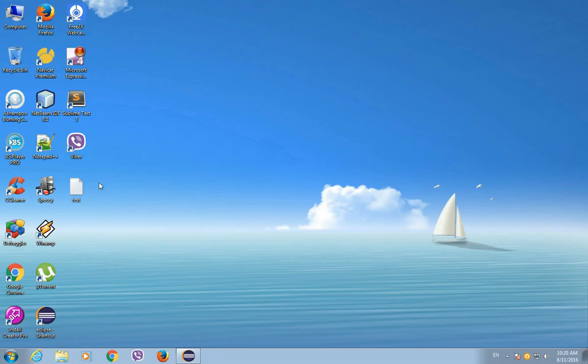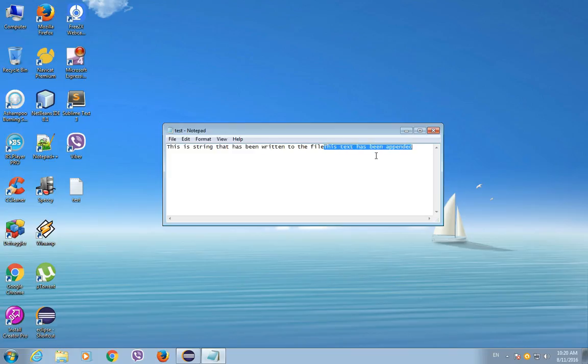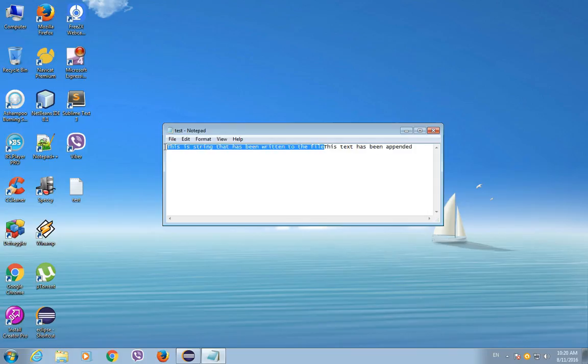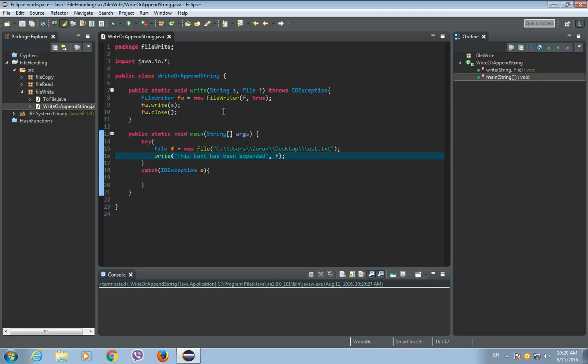Now if we open our text document, we will see that there is another string appended to this document. And the string that was here before is still here. So this is the way how to append a string to a file.